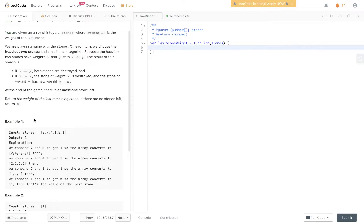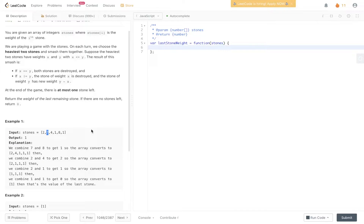In example one, we have the stones array and the output is one, calculated as follows. We take the two largest values, eight and seven, extract those, calculate the difference which is one, and add that back into the array. So now we have: two, four, one, one, one.